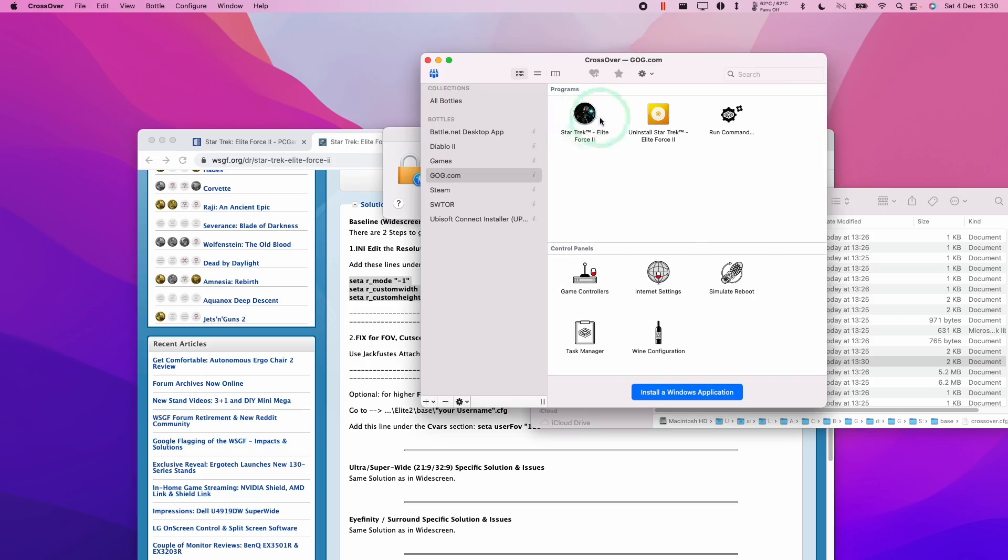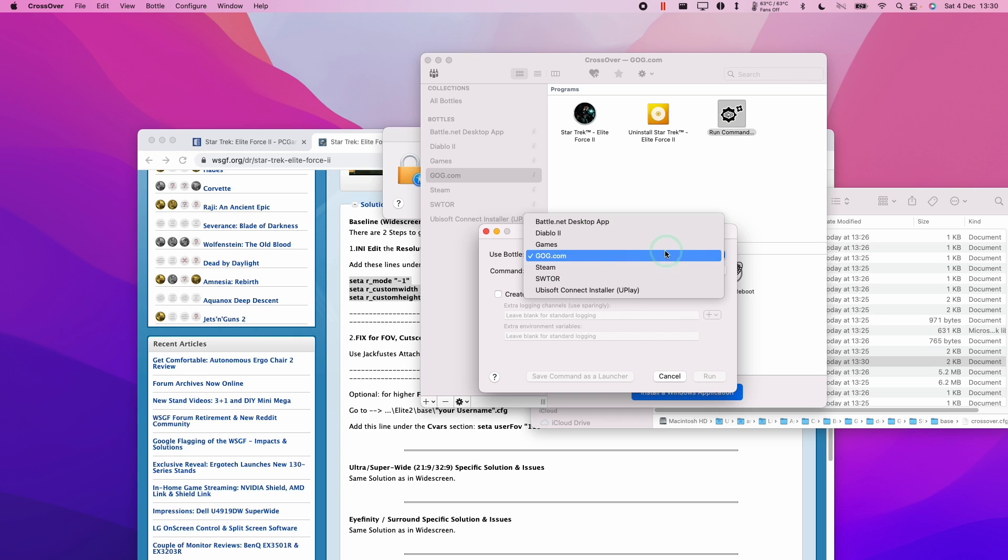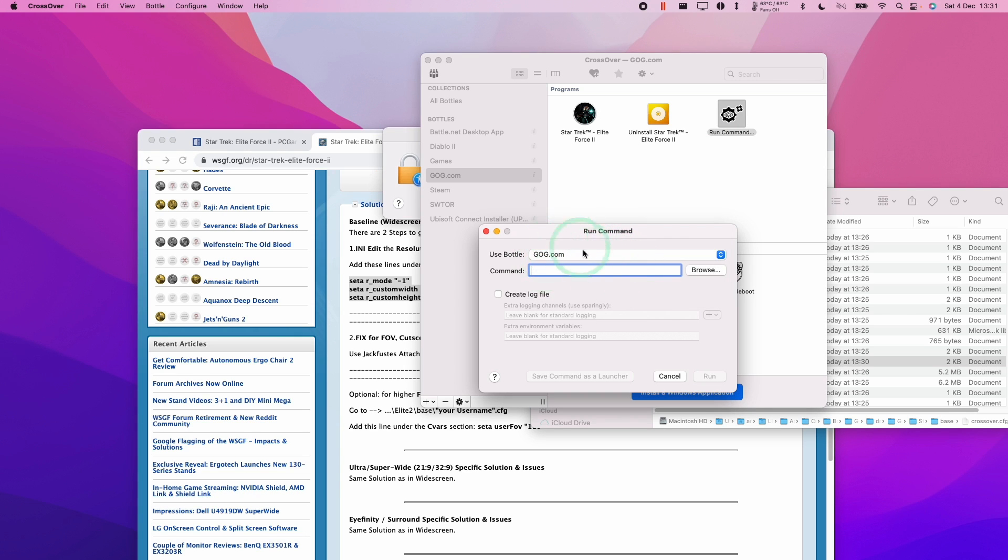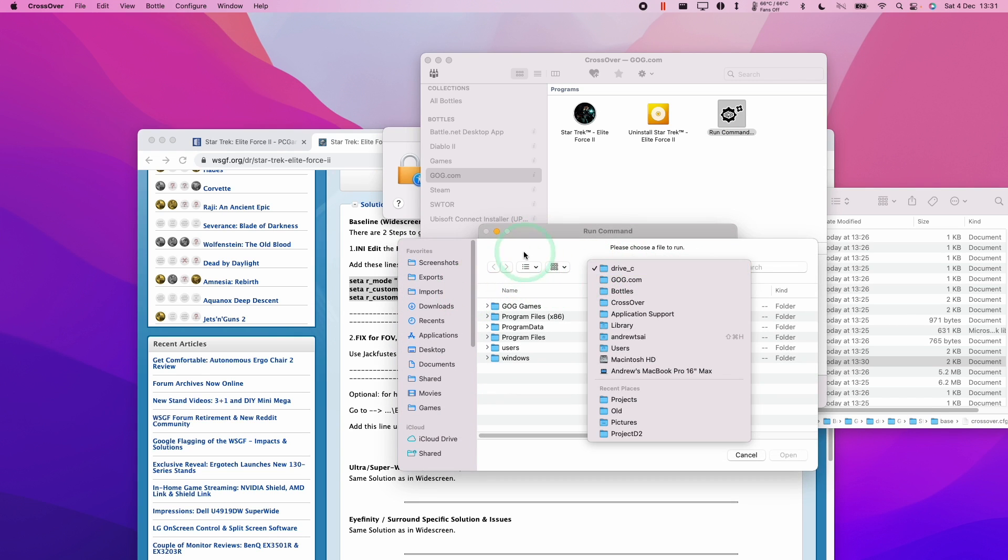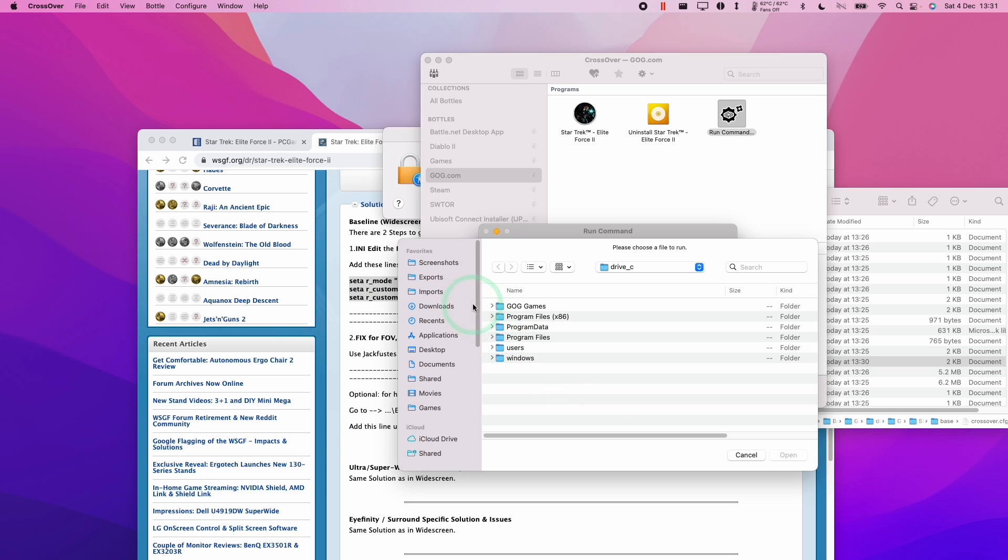The other issues you might face is that you might want to have a GOG game that you've got in a folder. You can always run command in the same way. The actual files don't need to exist within the bottle. They can be anywhere on the computer. So if you have a Windows computer that has a GOG game that's fully installed, you can just copy it or run it directly from there and that will work correctly.